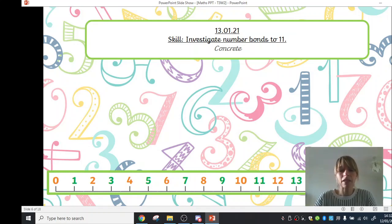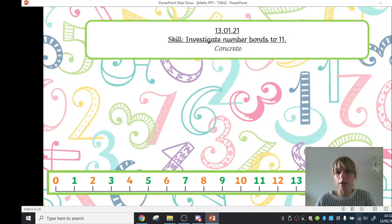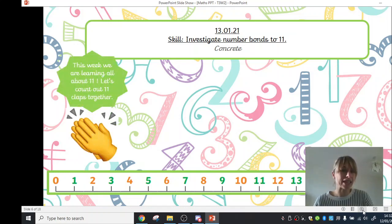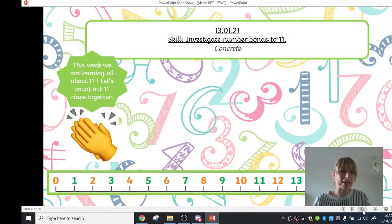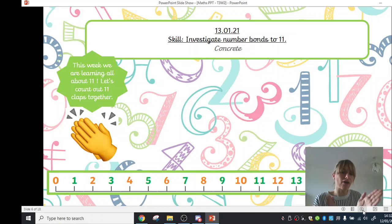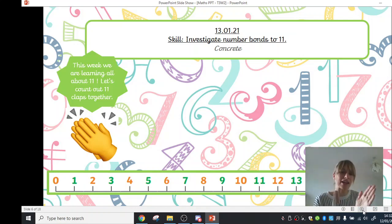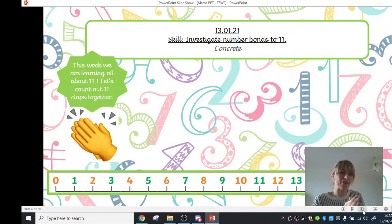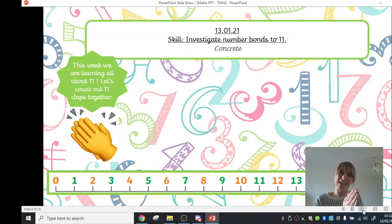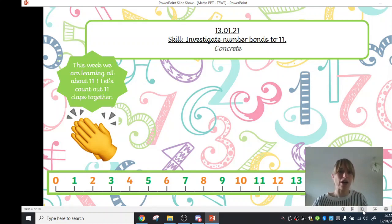So let's start off by doing some counting to 11. We're going to clap together. Try and count with me. Okay, 1, 2, 3, clap along, 4, 5, 6, 7, 8, 9, 10 and one more, 11. Well done, good job.